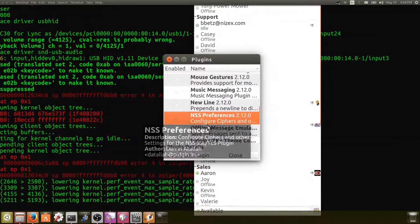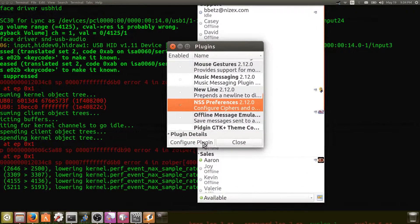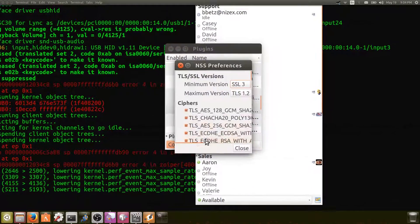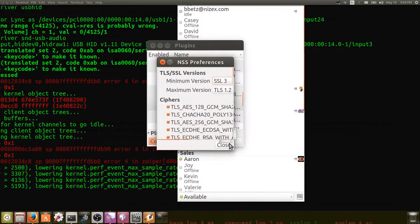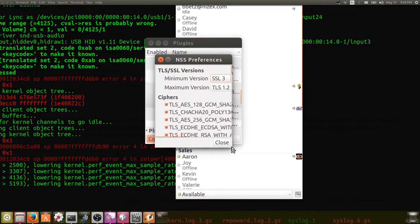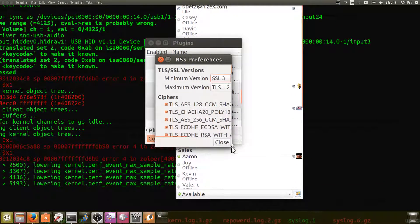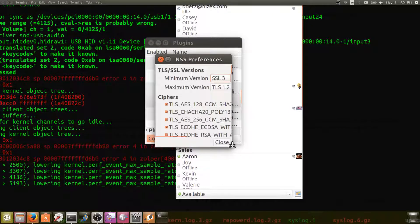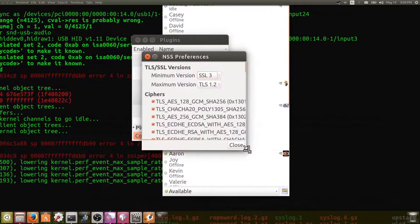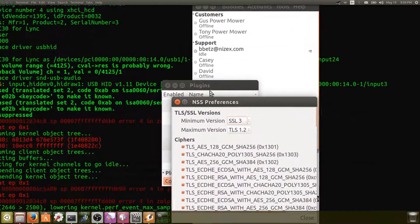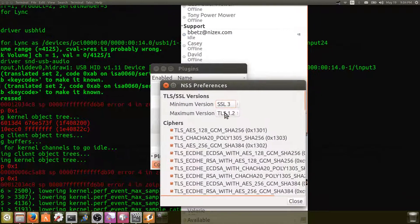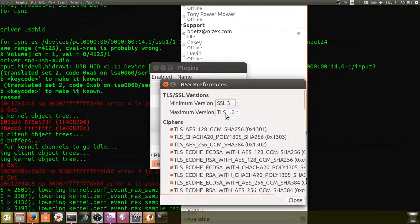We're going to click on it and then down here at the bottom we're going to click on configure plugin. And I had found a website that actually said, I'm not real sure what advantage this is, but it said to set the maximum version TLS to 1.2.